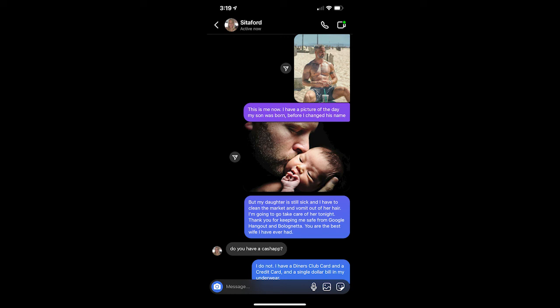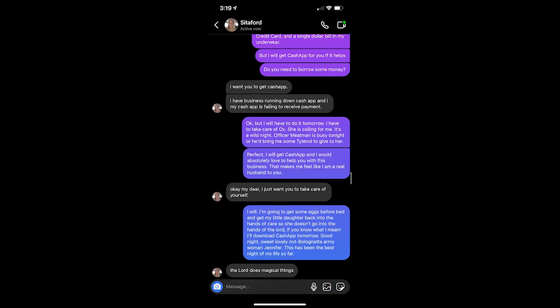Do you have a cash app? I do not. I have a diner's club card and a credit card and a single dollar bill in my underwear. But I will get cash app for you if it helps. Do you need to borrow some money? I want you to get cash app. I have business running down cash app and my cash app is failing to receive payment. Okay, but I will have to do it tomorrow. I have to take care of Ox. She's calling for me. It's a wild night. Officer Meatman is busy tonight where he brings me some Tylenol to give to her. Perfect. I will get cash app and I would absolutely love to help you with this business. That makes me feel like I'm a real husband to you. Okay, my dear. I just want you to take care of yourself.